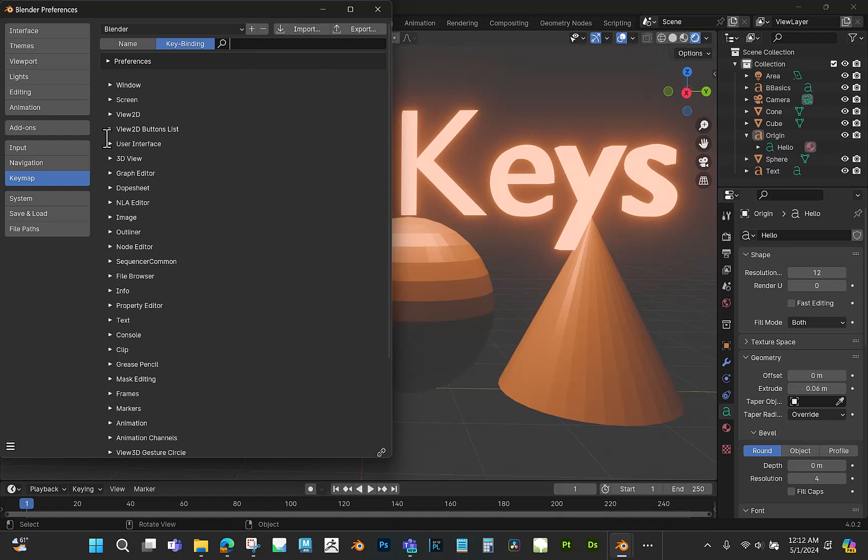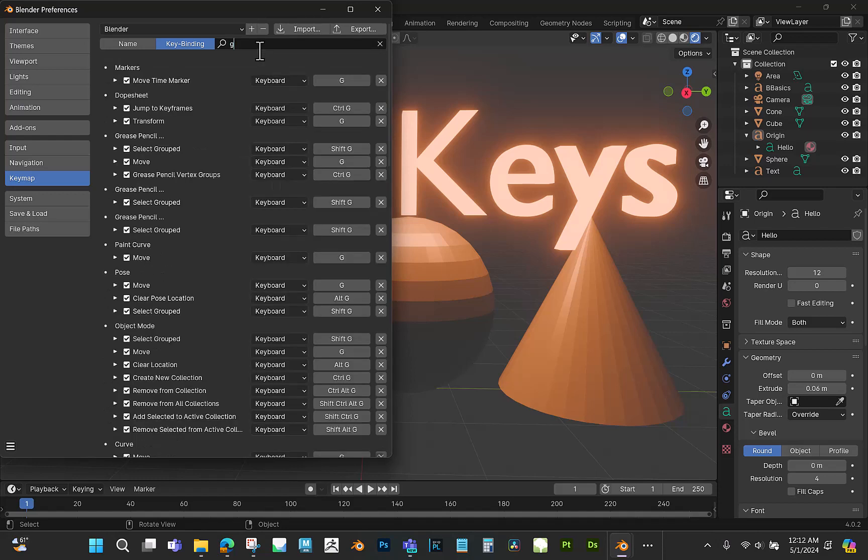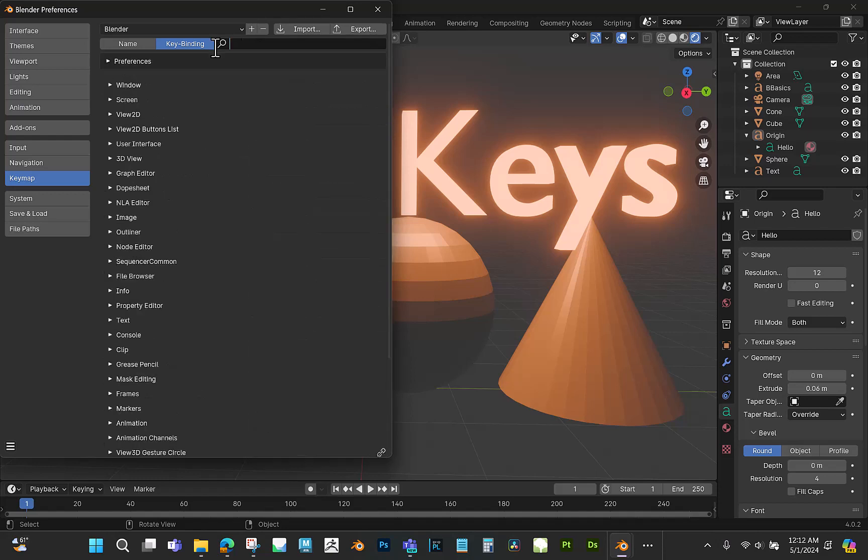But yeah, you can just go through and check any keystroke that you want. I wouldn't be too insecure about getting rid of something as long as it's not something you use all the time. But you have to get a little bit familiar with Blender before you start assigning hotkeys that you might use all the time.